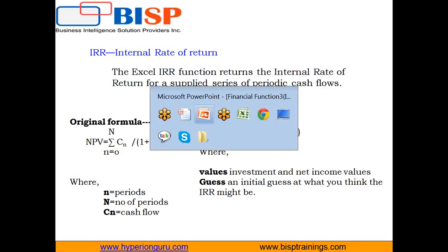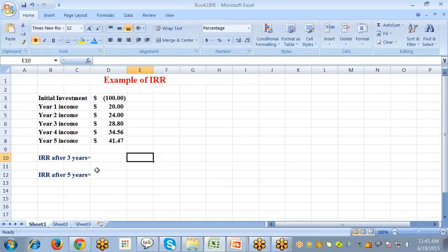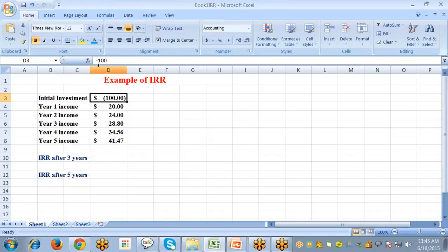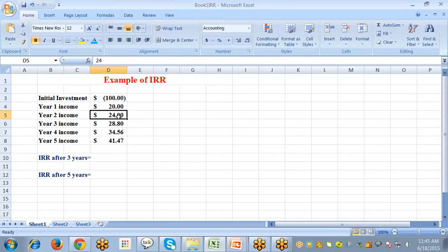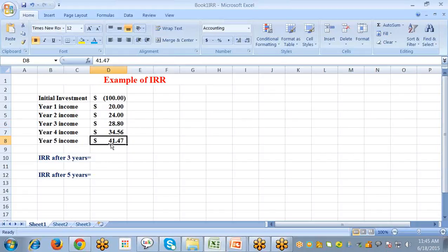Let's understand IRR with an example. The initial investment is $100 — negative values are represented in parentheses in Excel because it is the investment done by us. Year 1 income is $24, year 2 income is $24, year 3 income is $28.80, year 4 income is $4.56, and year 5 income is $41.47.